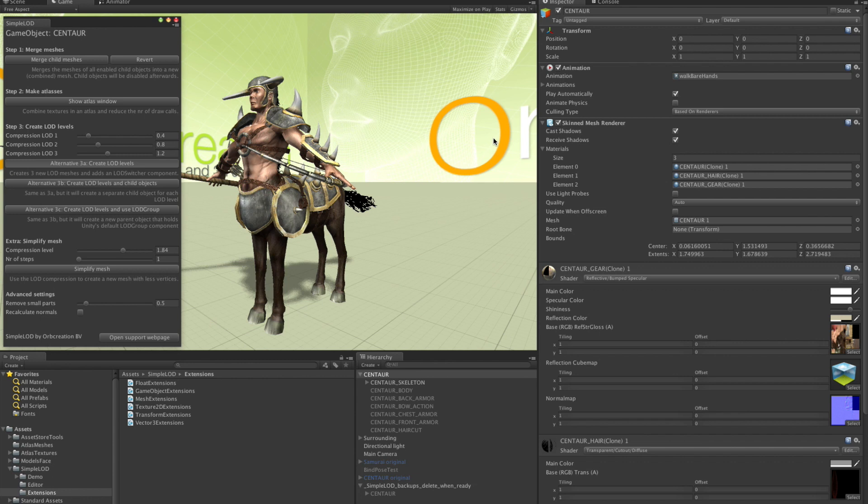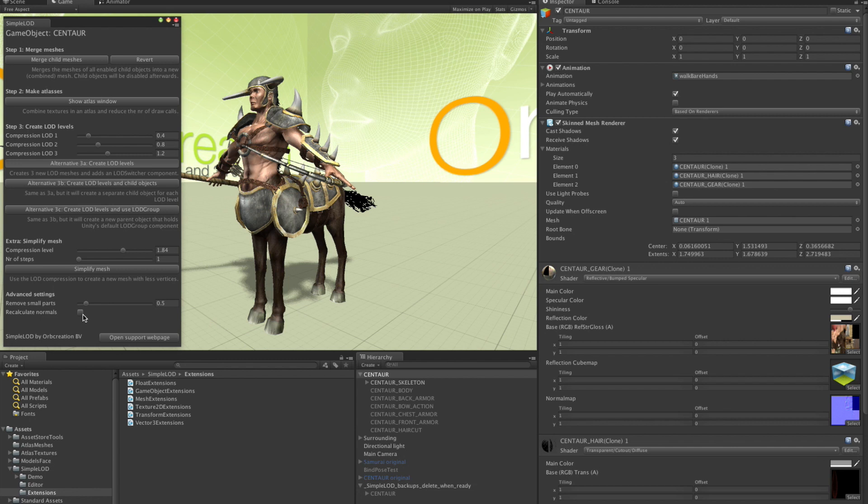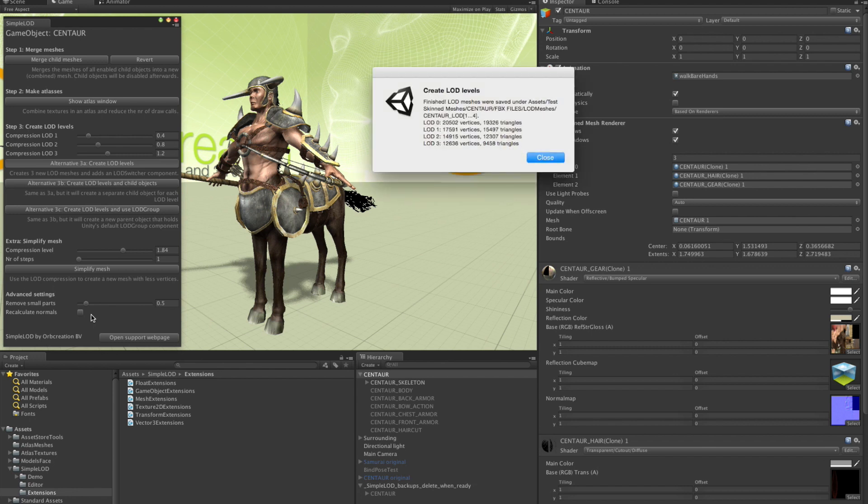There are two more things I could have changed. One is the slider for removing small parts. You can play with that when you see that small things like buttons or shoelaces or eyes are removed too soon or not soon enough. And there is the recalculate normal switch box. The best thing to do is switch this off for lower compression levels. The result will be smoother then. But for higher compression levels, you should switch it on.